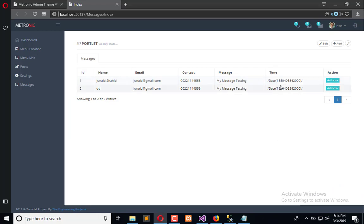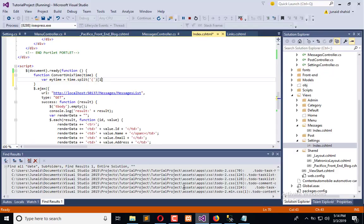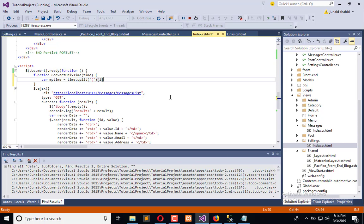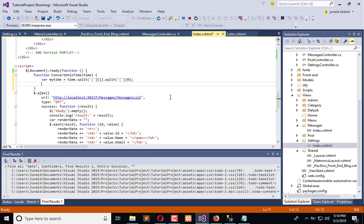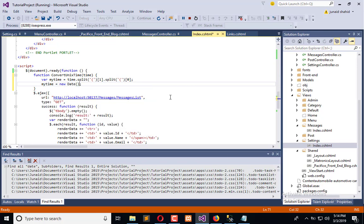After that we will separate this value on the behalf of this parenthesis, so we will get zero this numeric and one this. Again we are going to separate. Now here we need zero - this value. This statement will return us the string value which we need to convert into int because the date method is not able to understand string. So we need to create my time equals new date, and here we have parseInt.